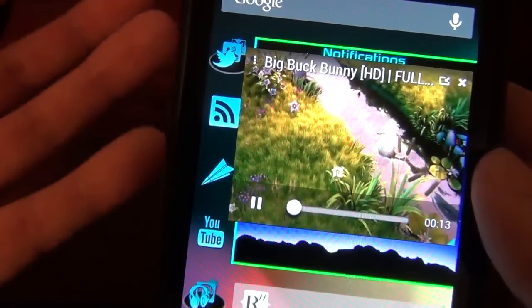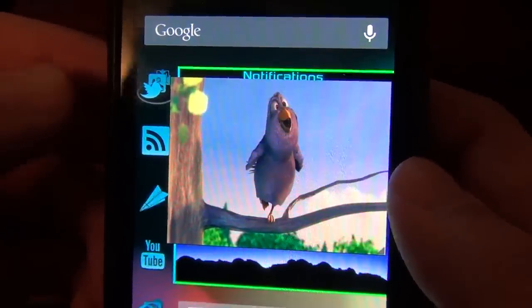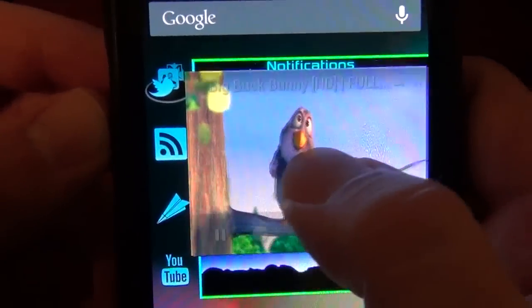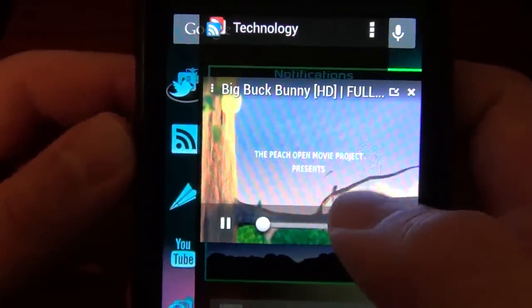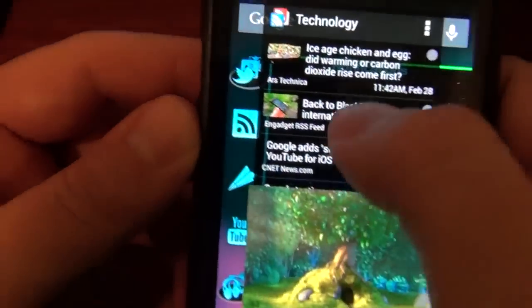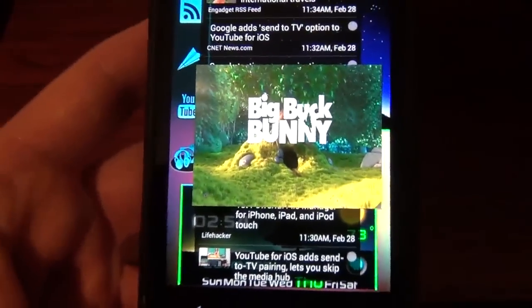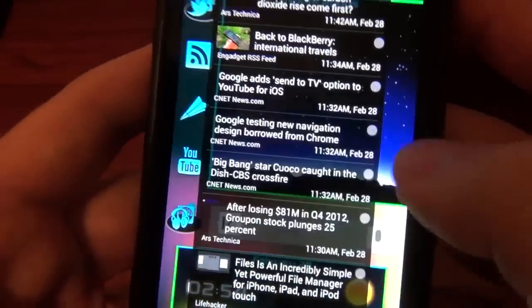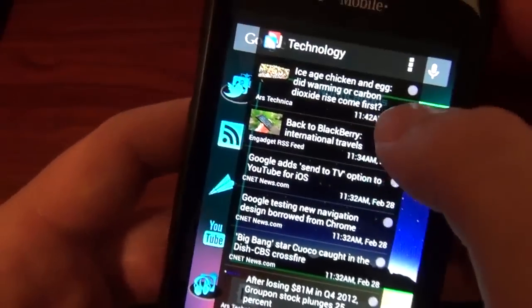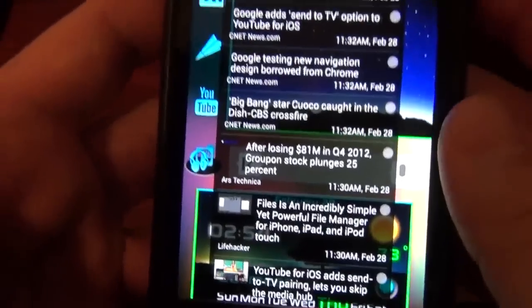So you can do anything else as you were — like I could look at my RSS feeds right now. I could scroll through all this as the video's playing. Now I know there's other floating video players out there, and I tried them, and they don't work as well as this one. This one definitely is the best one.